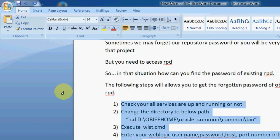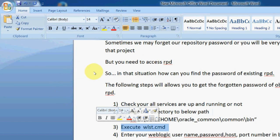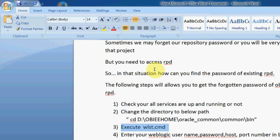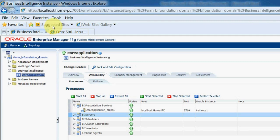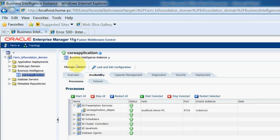To find that repository password, we need to follow these five steps. The first step is to check your all services are up and running or not. So we need to check that one first.